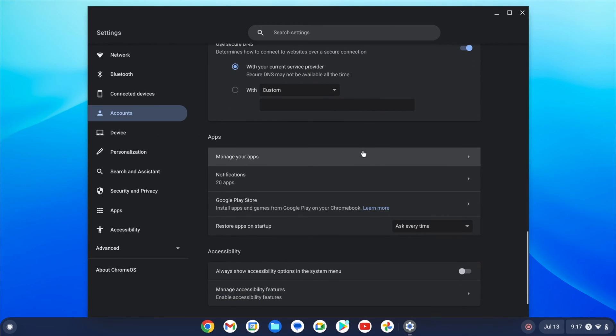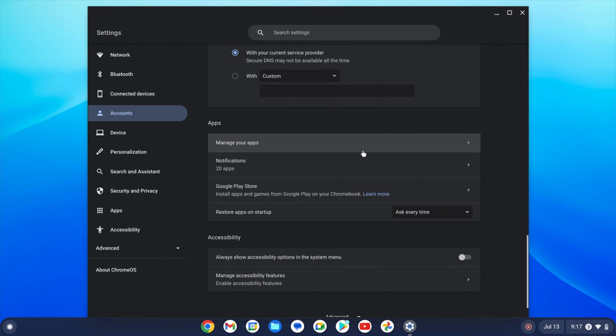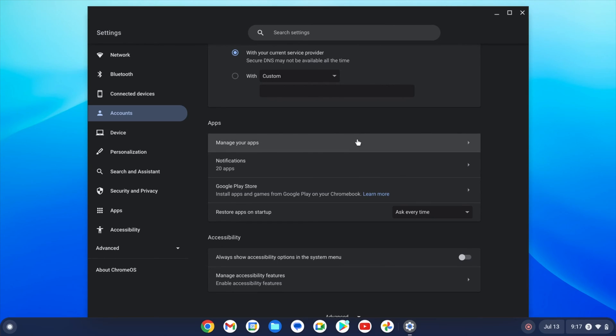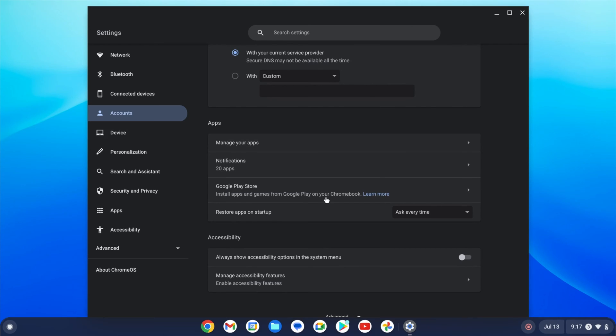Back in the settings and scrolling down to the apps section, you can find the notification settings. Click on notifications to enable or disable them for the apps you have. You can download apps by going to the play store which is found in the shelf or task bar at the bottom of the screen. It's the icon with the play symbol.